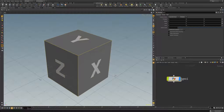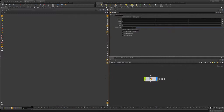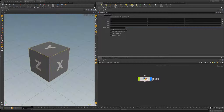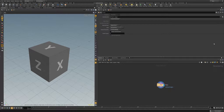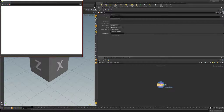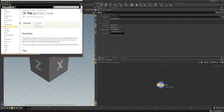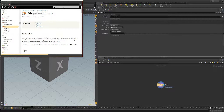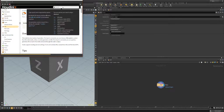To start off, I'm going to make a geometry node so we have something to put our attributes on. And we're going to look at the help documentation and see what Houdini Side Effects has to say about attributes.